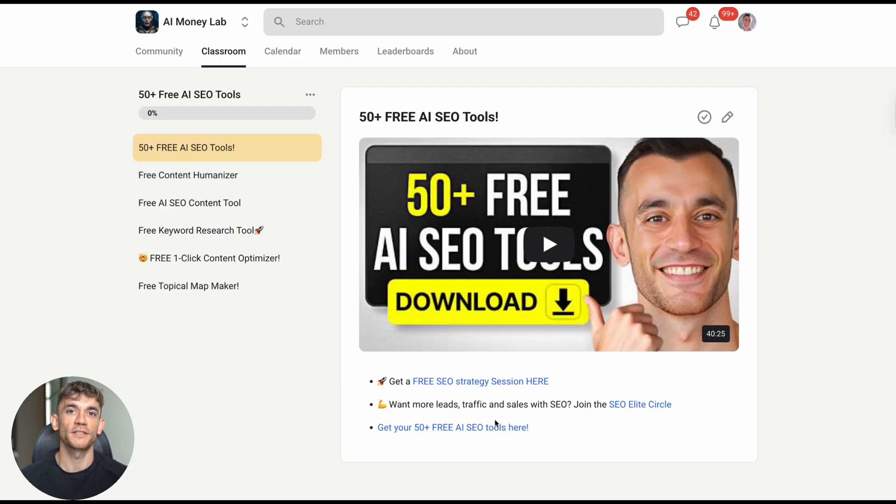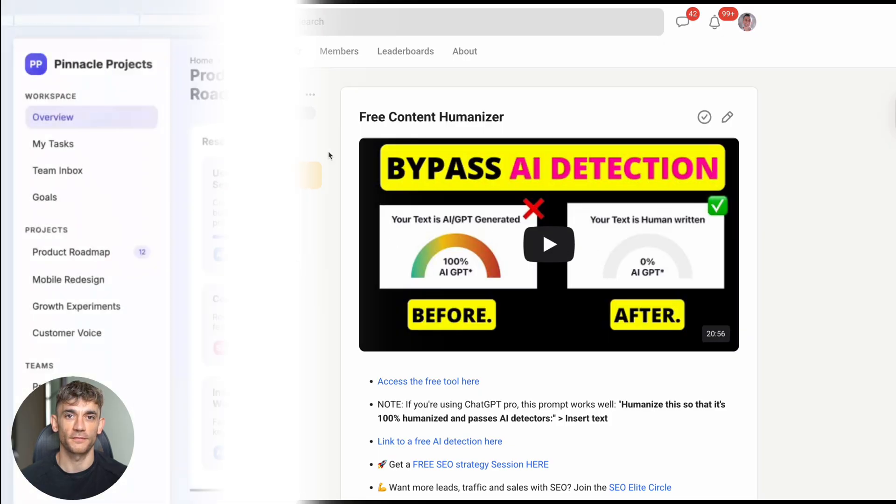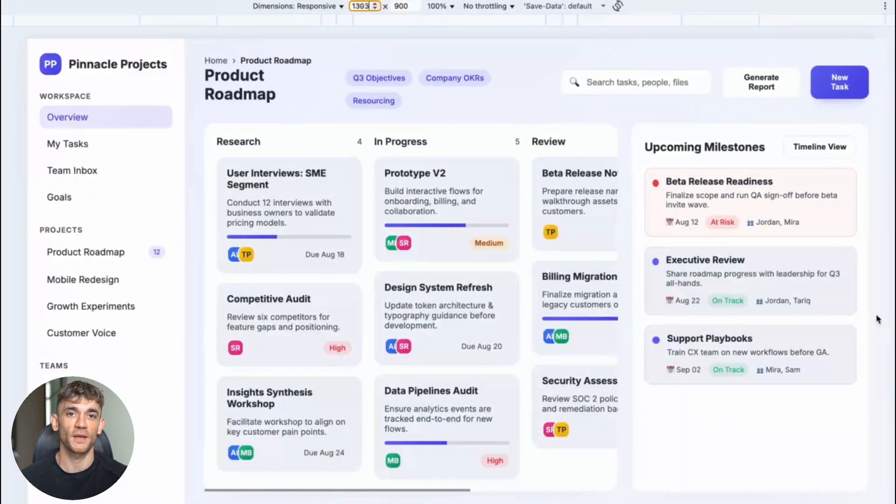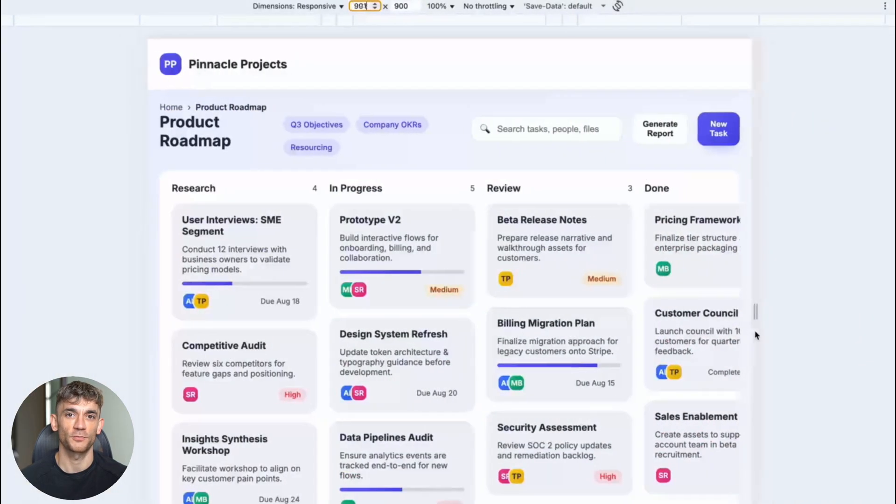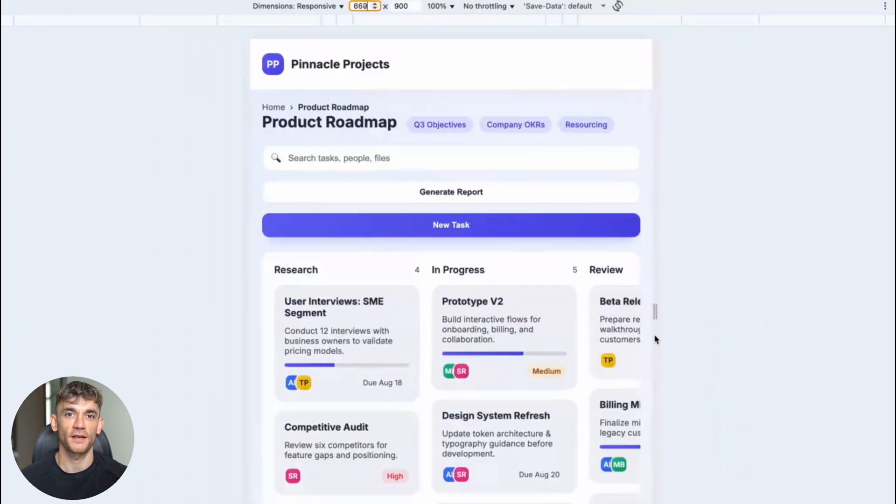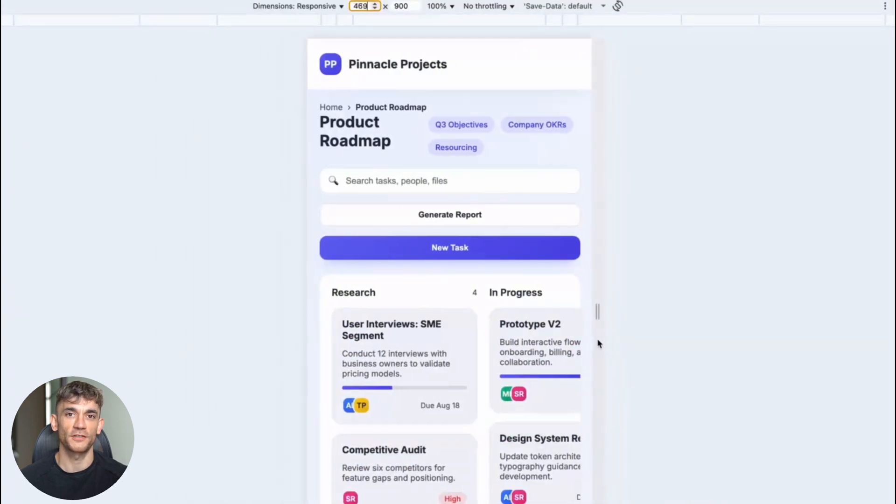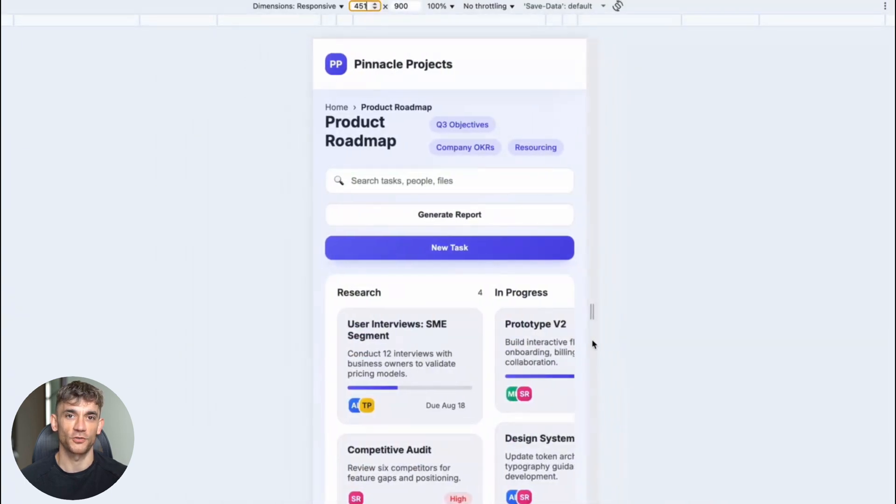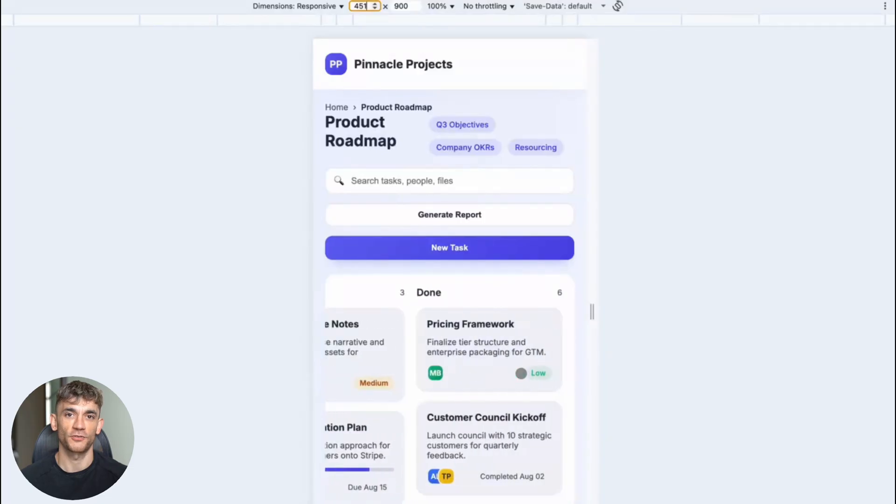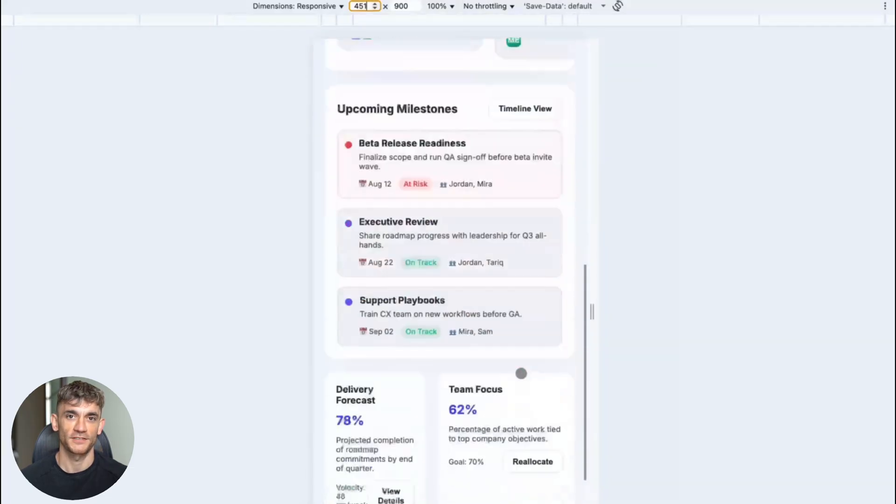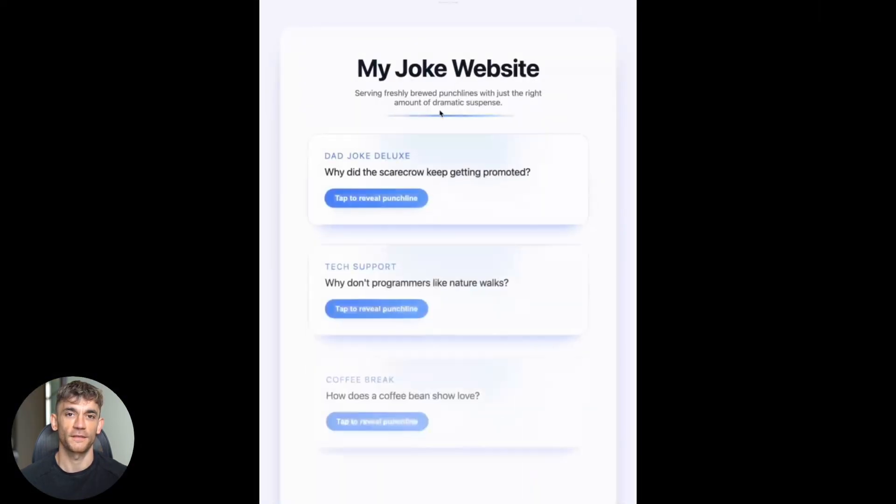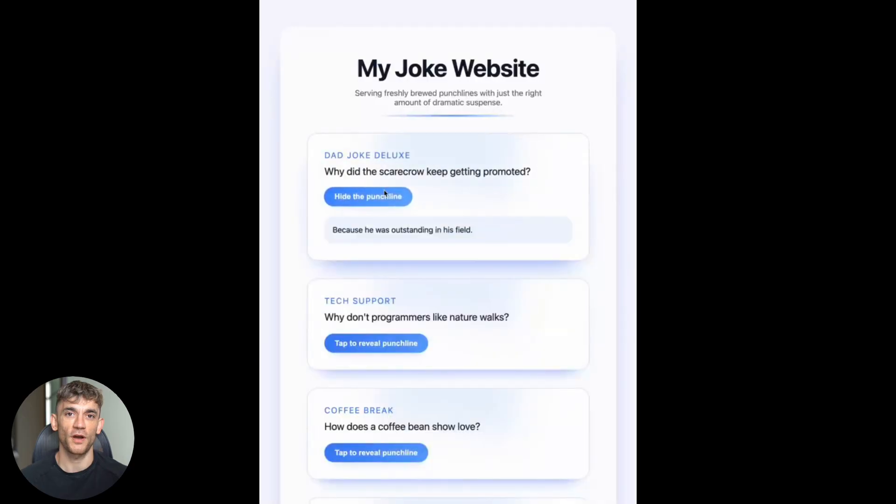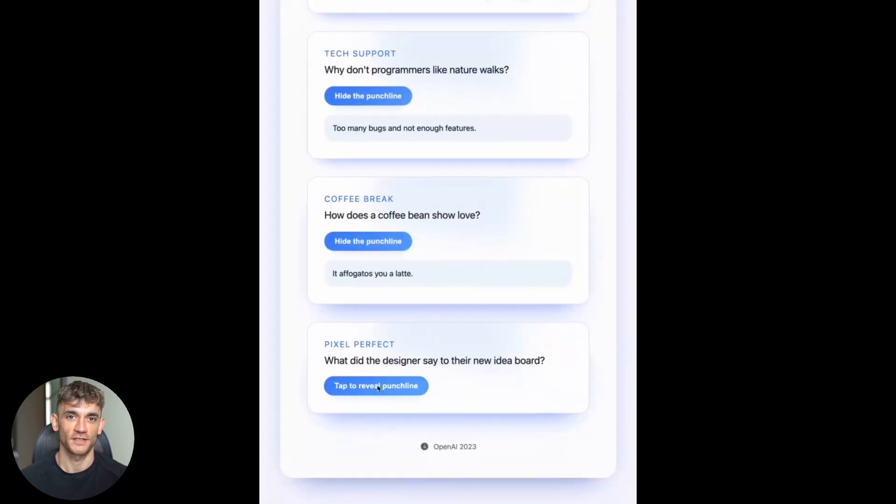As we wrap up, let me emphasize the most important takeaway: GPT-5 Codex isn't just a better coding tool, it's a fundamental shift in how software gets built and how businesses can leverage technology. The ability to describe what you want in plain English and get production-ready code is revolutionary. The capacity to work independently for hours on complex tasks is game-changing.